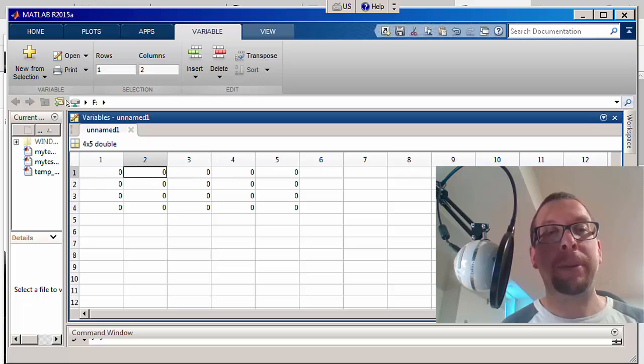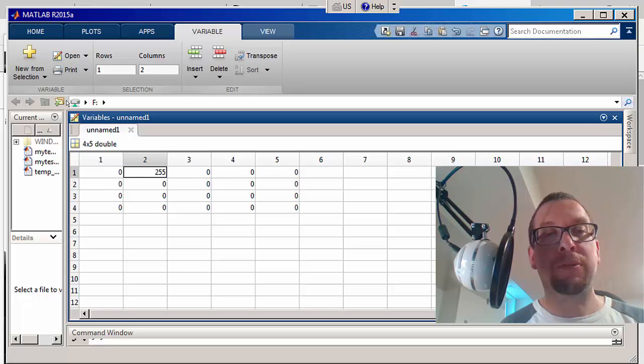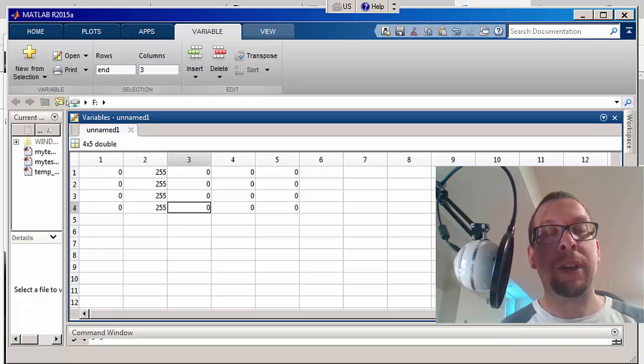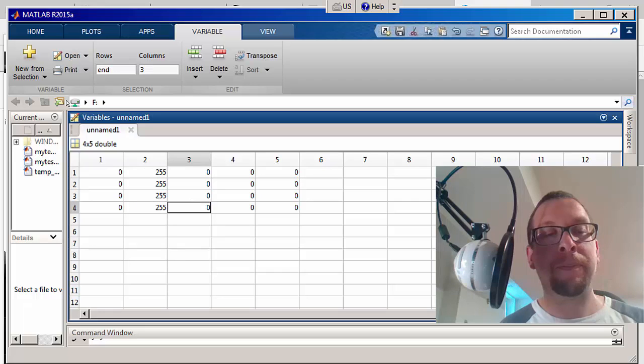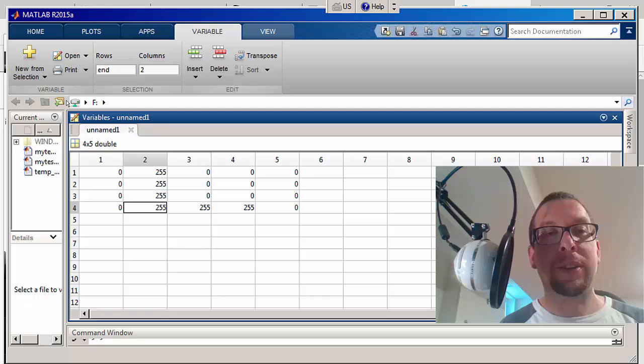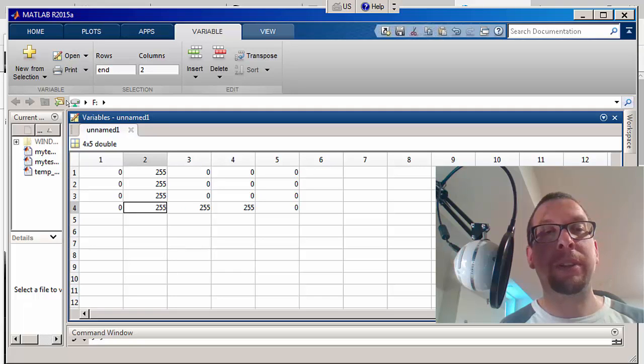So in column two I'm going to put a bunch of red values, 255 for red, and I'm going to make it like this so we've got column two completely filled in.